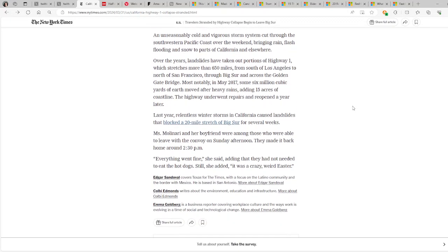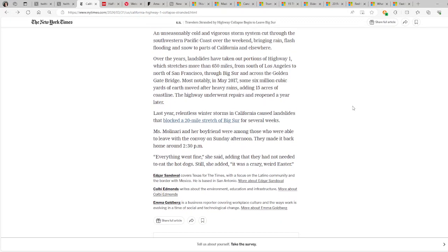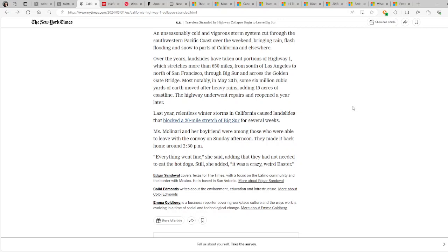An unseasonably cold and vigorous storm system cut through the southwestern Pacific coast over the weekend, bringing rain, flash flooding, and snow to parts of California and elsewhere. Over the years, landslides have taken out portions of Highway 1, which stretches more than 650 miles from south of Los Angeles to north of San Francisco, through Big Sur and across the Golden Gate Bridge.